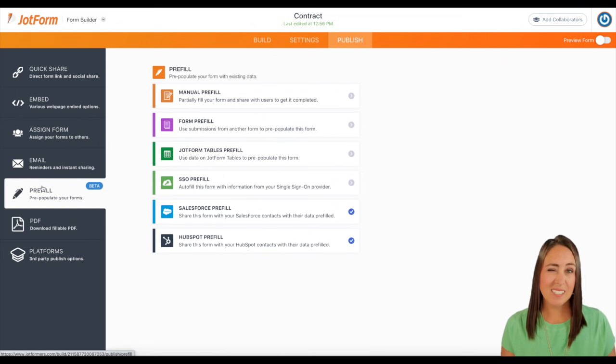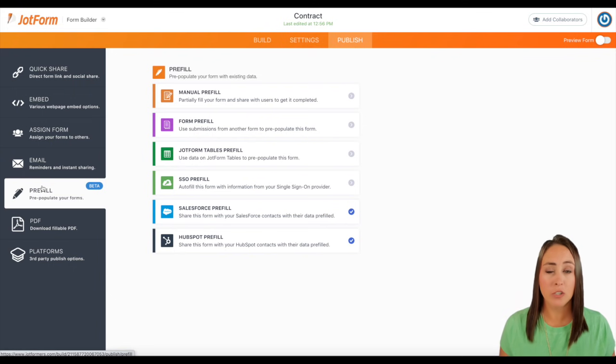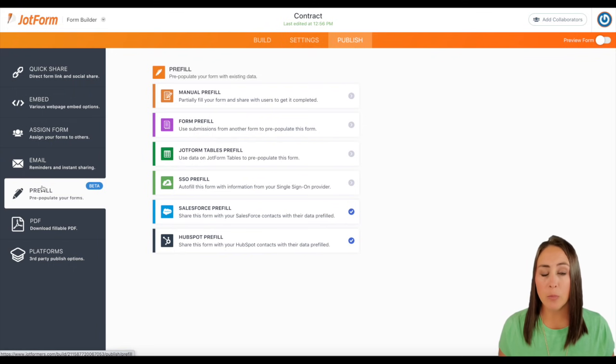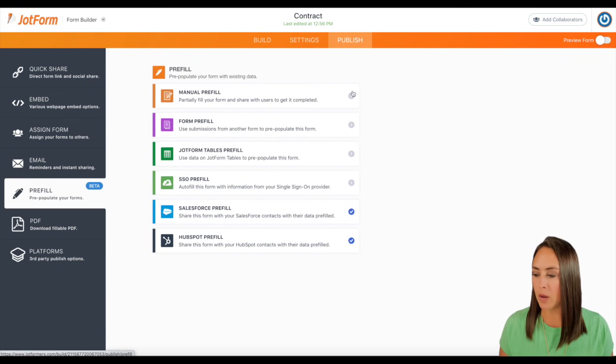But let's say we just have one person that we're wanting to renew their contract. Manual pre-fill would be best for this. So I'm going to go ahead and click on manual pre-fill.